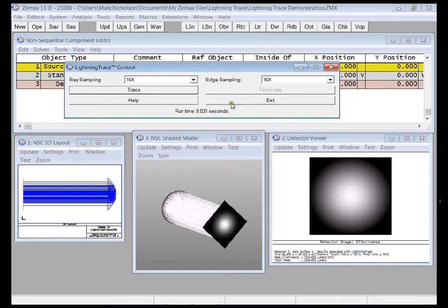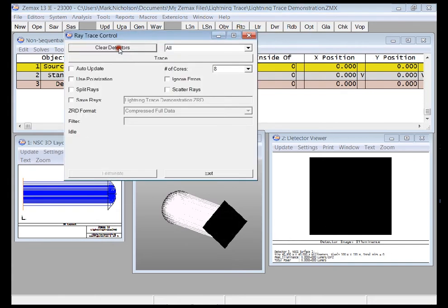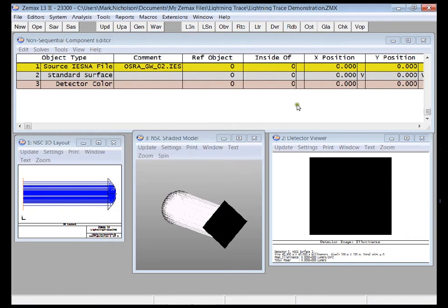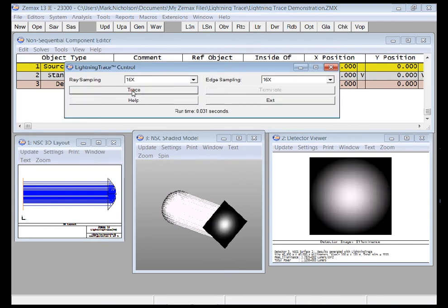Let me just show that to you again. I'm just going to go through the ray trace, clear detectors, exit, lightning trace, trace. See just how fast that is.